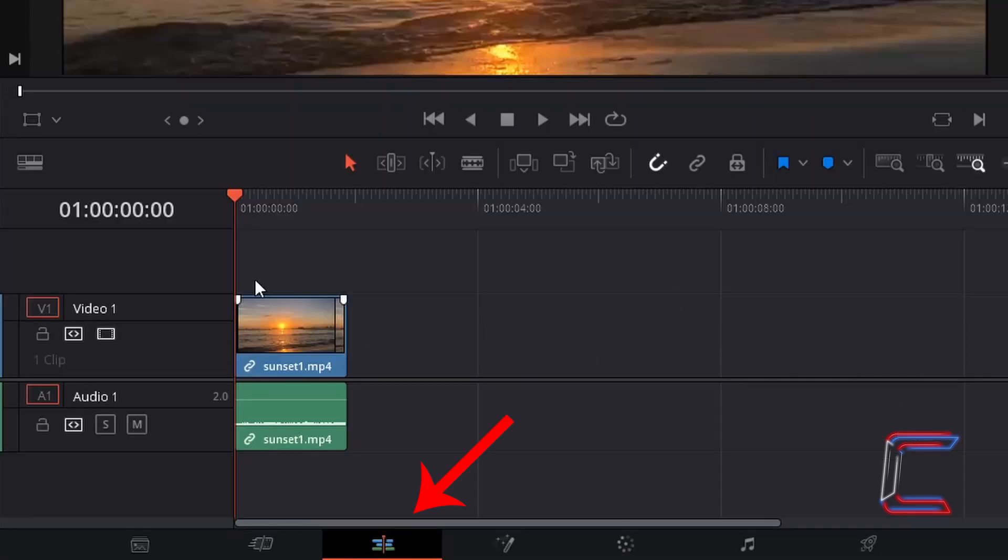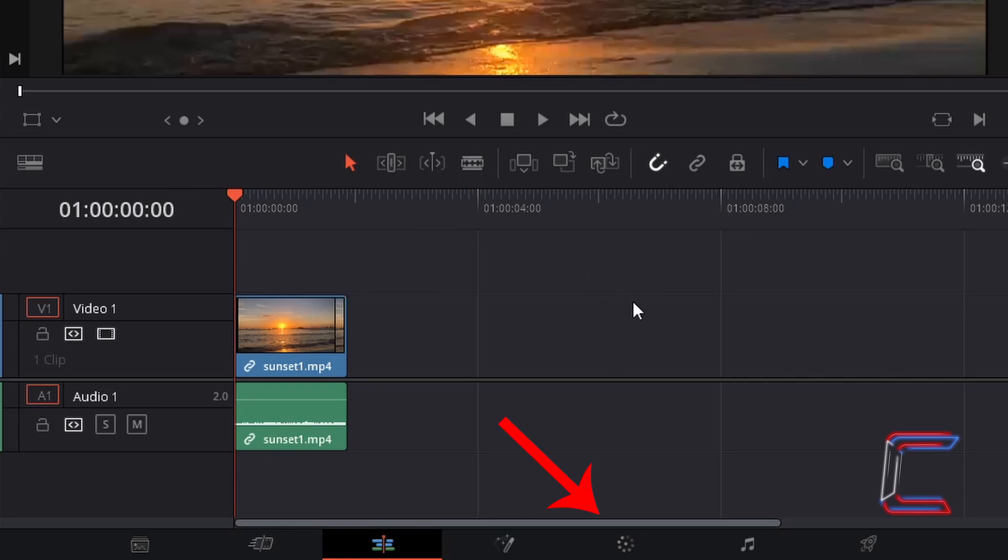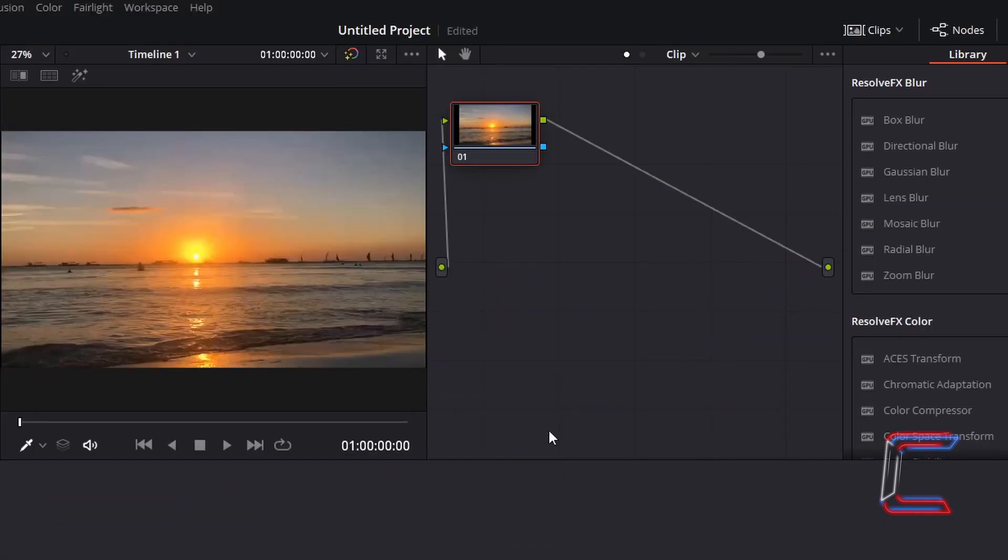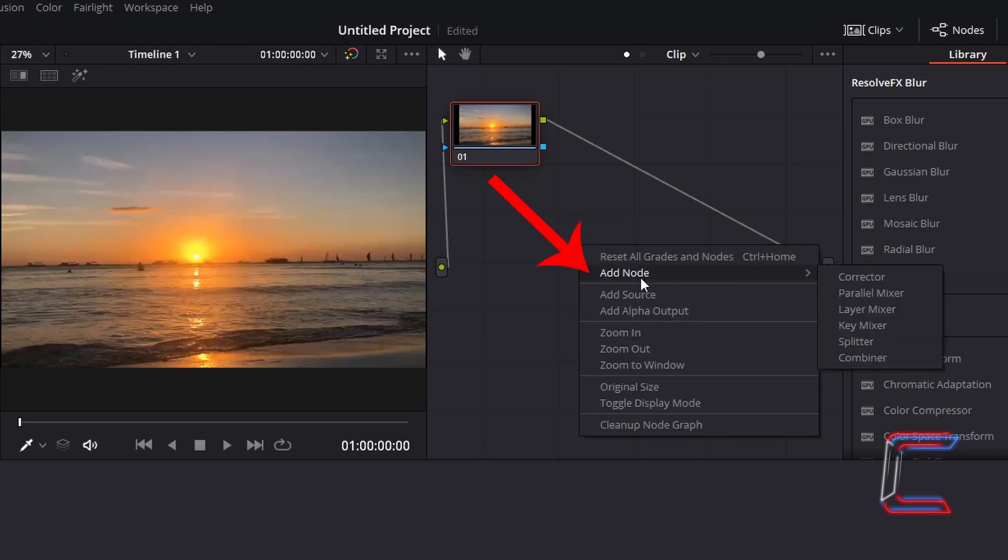Inside my edit window I already have my mp4 file on my timeline. I'm going to go down and click on the colour tab at the bottom of my screen. Inside the nodes window at the top of your screen right click on the grid where your video node appears. Ensure when you right click do not right click on the video node itself. Go to add node and select splitter.